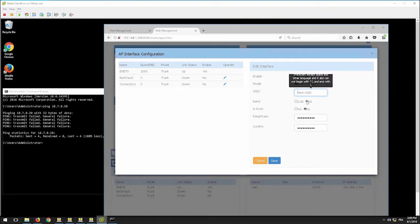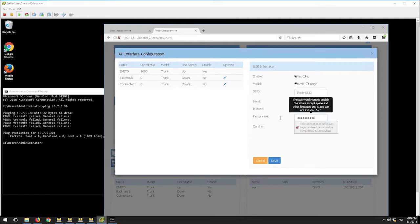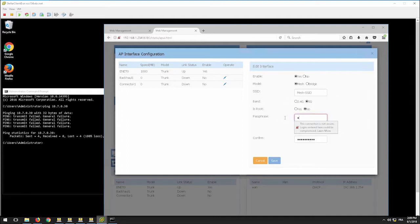It is recommended to use the 5 GHz radio for the mesh link. Set the AP as non-root. Finally, set the passphrase that will be used for the security of the mesh link.